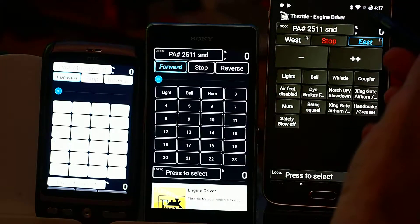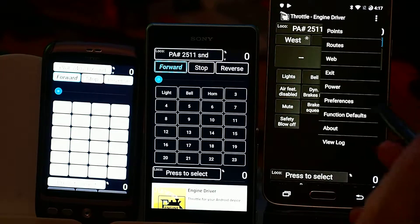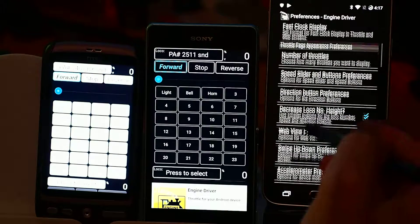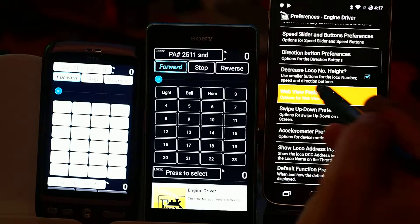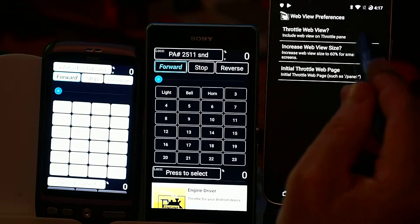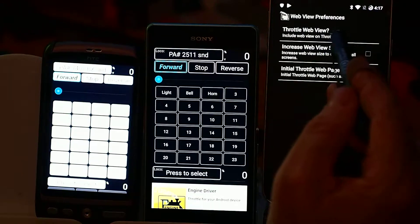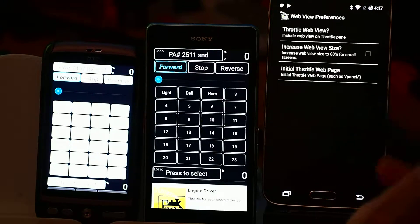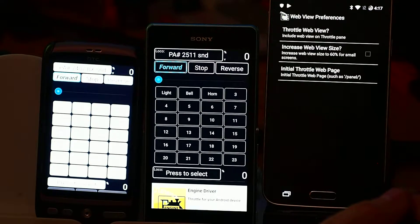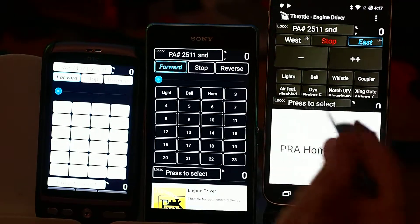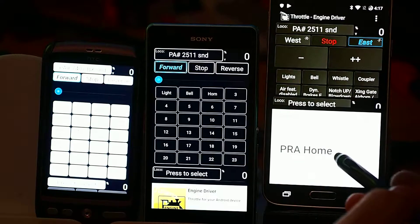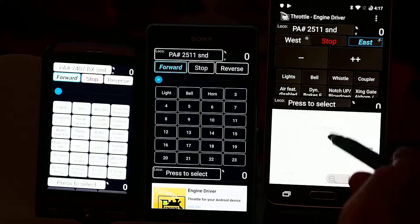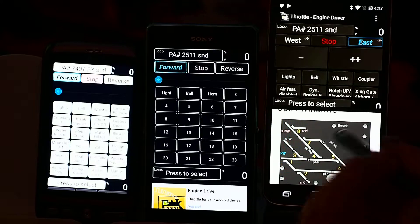What we can do is, on the throttle screen in the preferences, we can say that we want to have the web view available — that's the throttle web view — and it can only go at the bottom at the moment. We'll bring that up, and now it shows a panel down here which is actually just a web browser, and I can scroll down and find my panel.